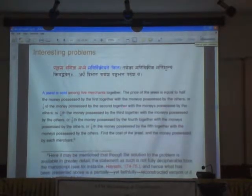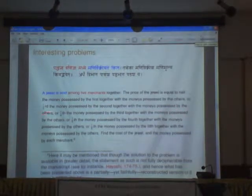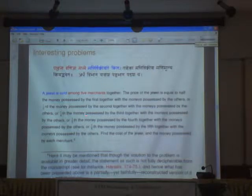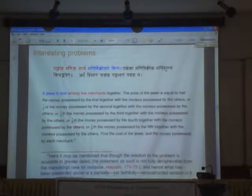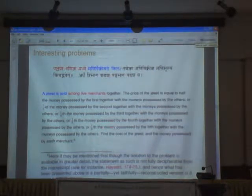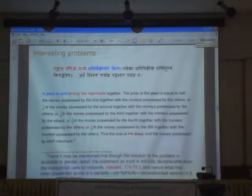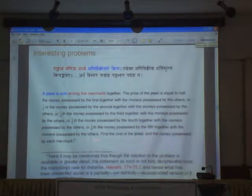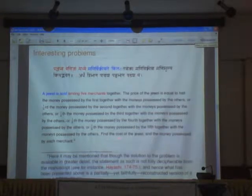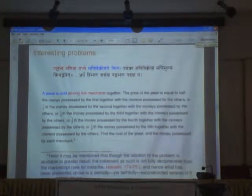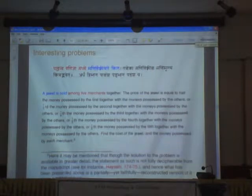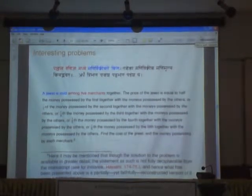So the money possessed by the second, and the money possessed by the other — one fourth of the money possessed by the third, and then one sixth of the money possessed by the others. Find the cost of the jewel and the money possessed by each merchant.